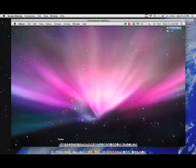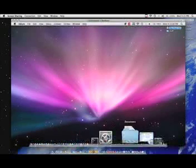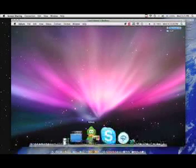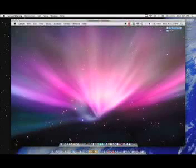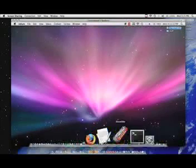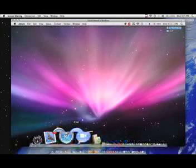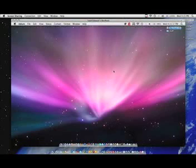And the screen, it's got some bit of hesitation, lag, but other than that you can see it's pretty well responsive. So this is built into Leopard. You don't have to go out and actually pay for anything.